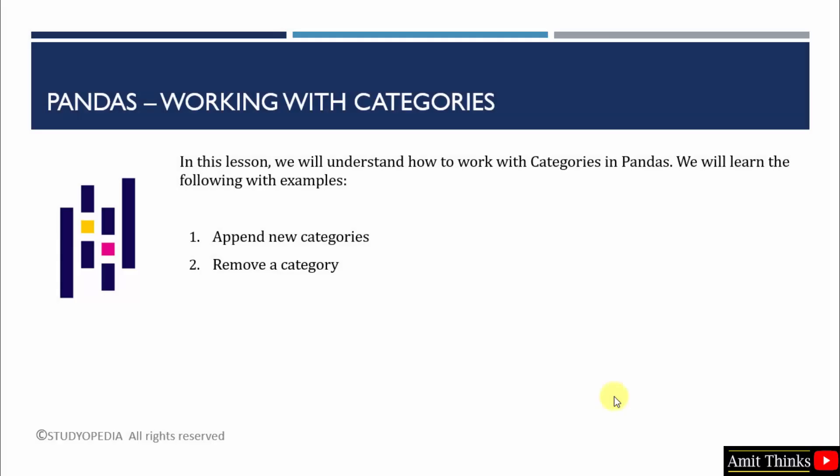In this lesson we saw how we can easily work around categories. We created a category using the dtype parameter. We appended a new category then we also saw an example to remove a category.